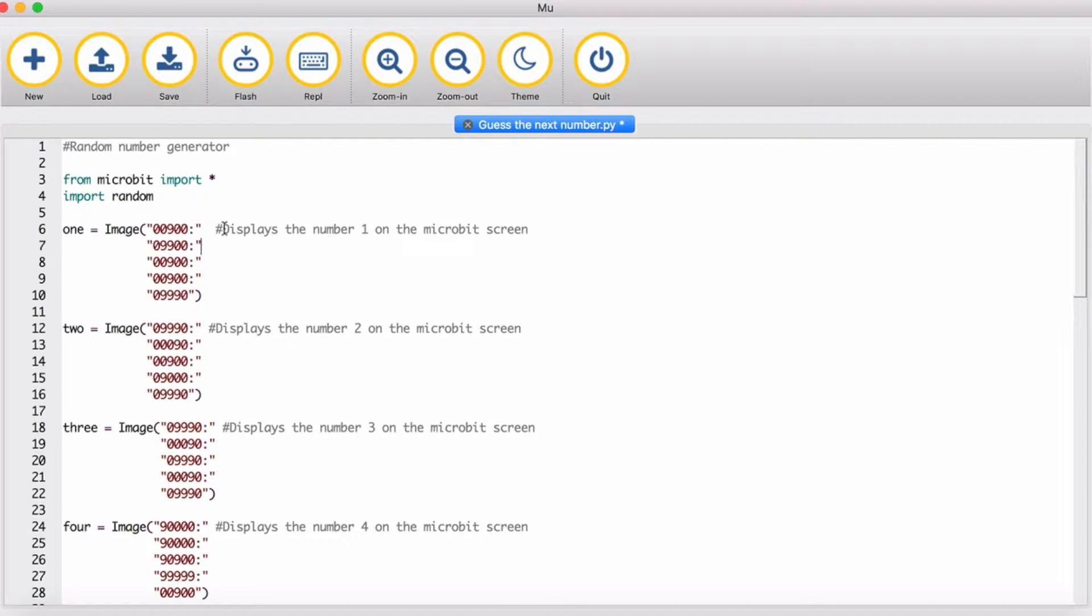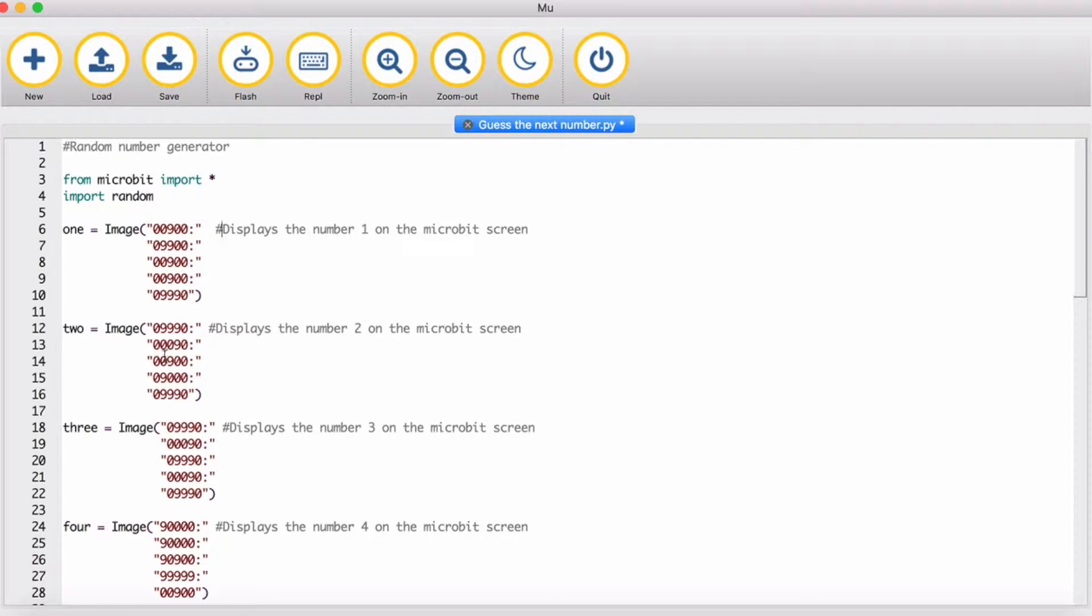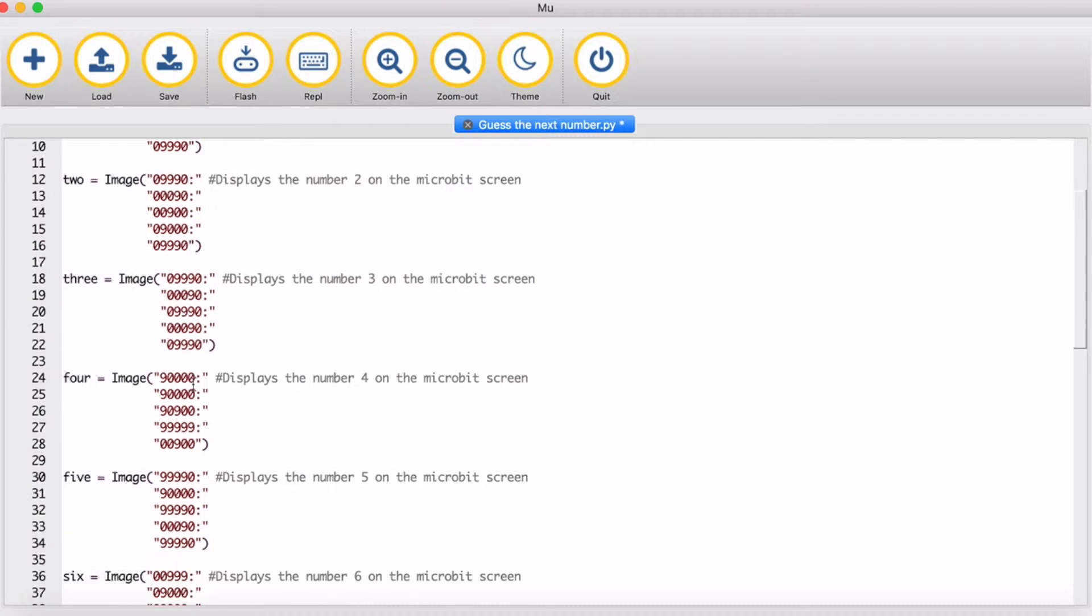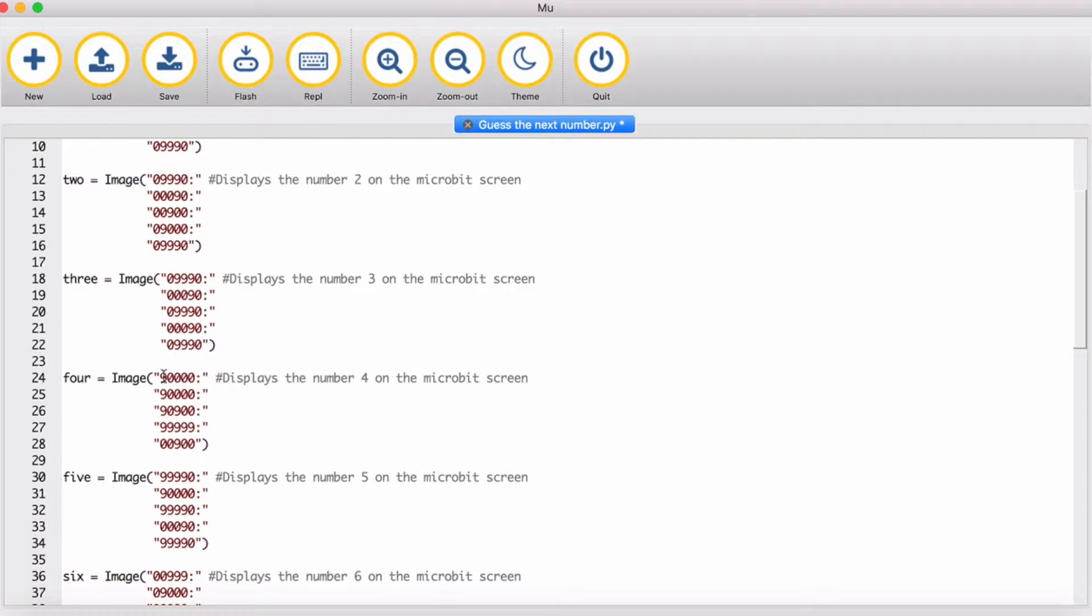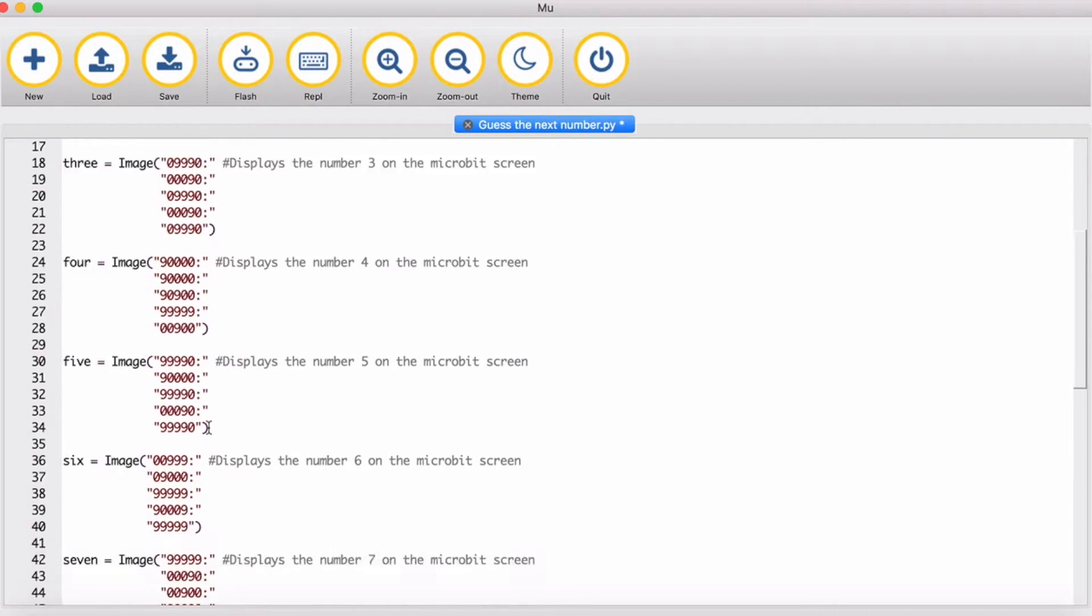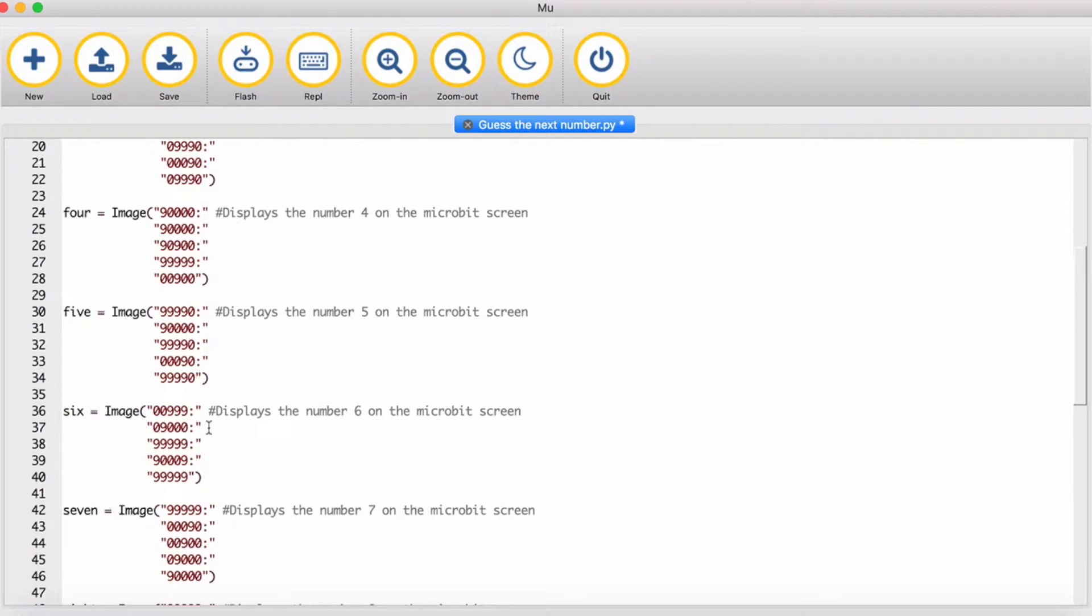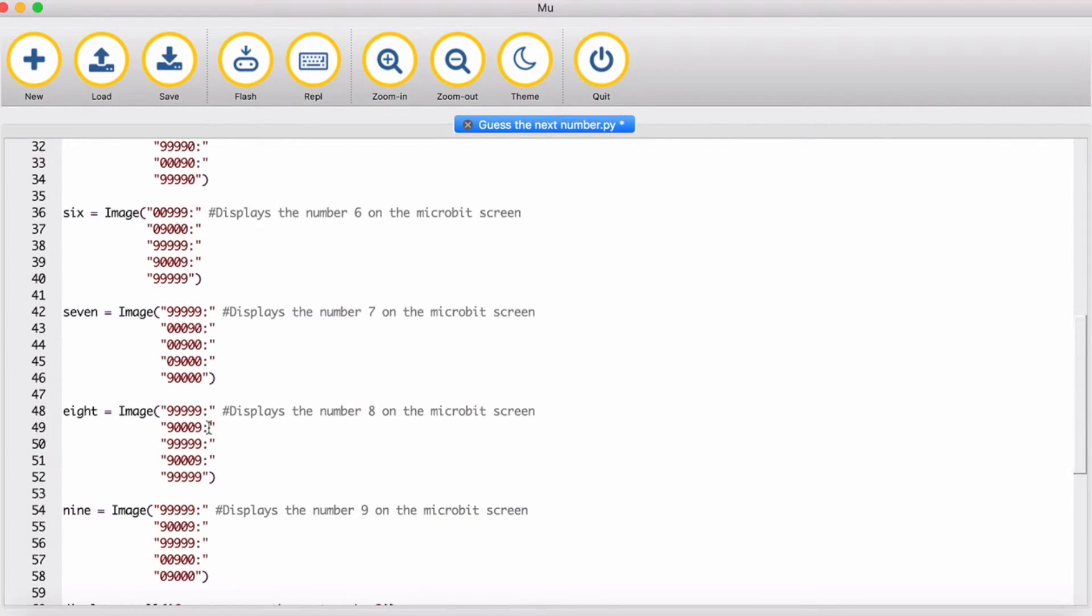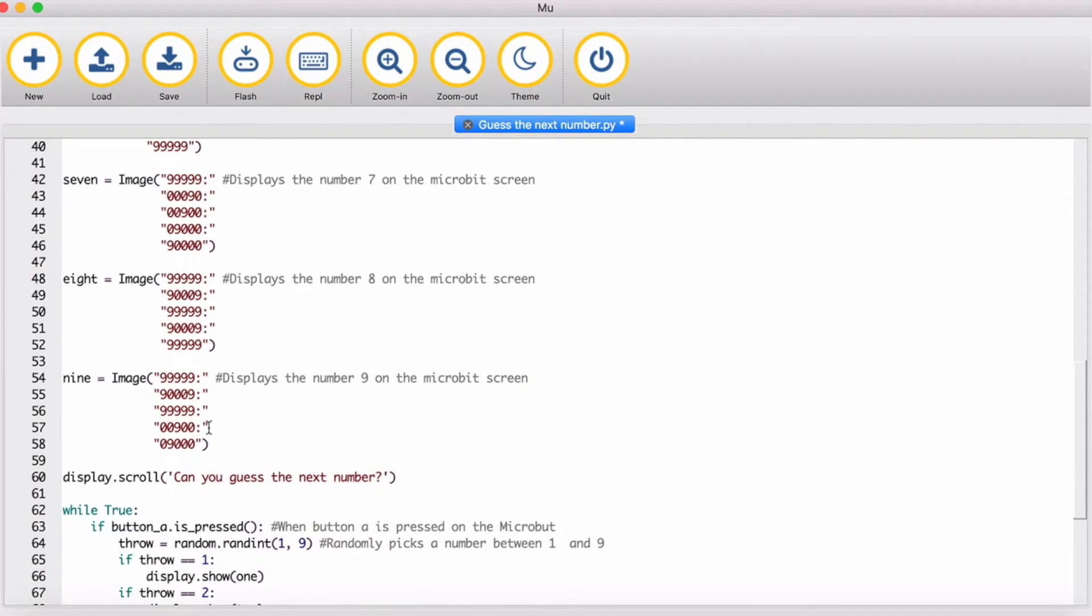And then what you need to do is create an image for each of the different numbers. So this is for number 1, this is for number 2, this is for number 3, this is number 4. So as you can see, the 9s are the LEDs that will be displayed and the 0s when they're off. It's got 5, 6, 7, 8 and 9.